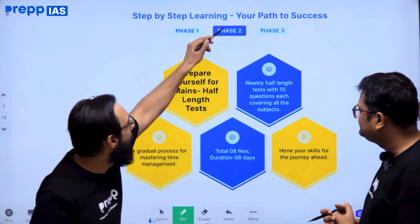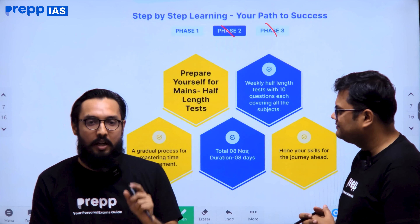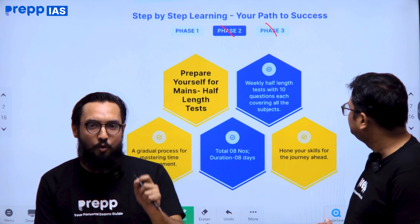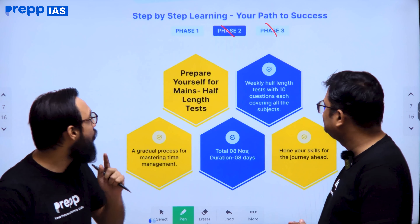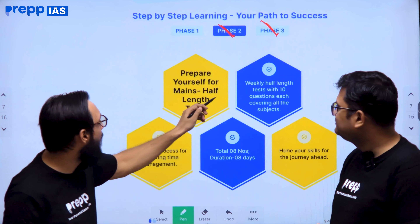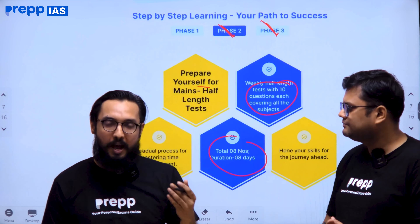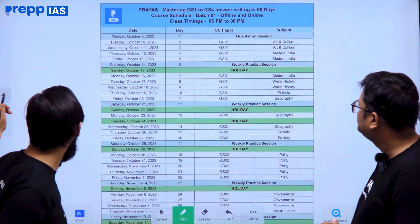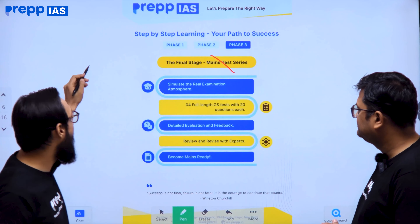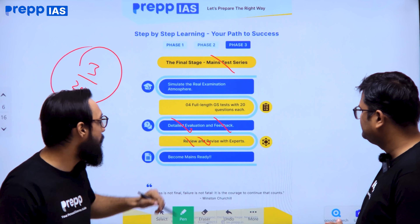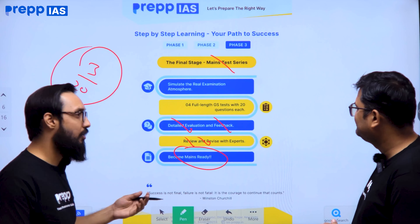Next come Phase 2 and Phase 3. After Phase 1, when you have practised daily answer writing over 60 days, your answer writing will reach a certain level. You will be comfortable writing decent answers within the time limit. Phase 2 involves 8 mini tests across GS1, 2, 3, and 4. After each mini test you get feedback, and based on that you move to Phase 3 — a full-length test which is a real exam simulation of 20 questions, with detailed evaluation, expert review, and question discussion so you are completely Mains ready.